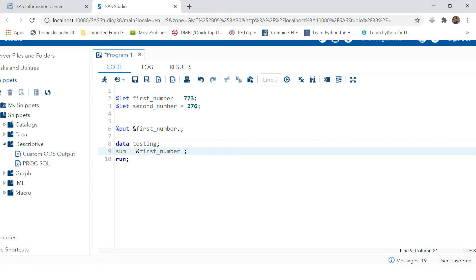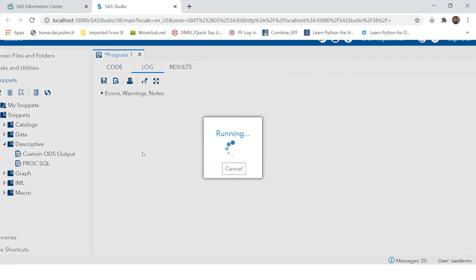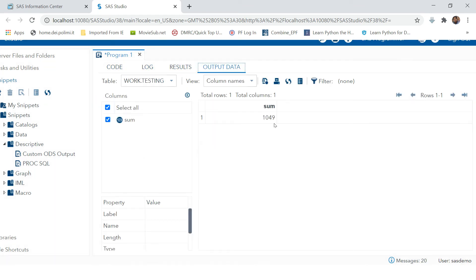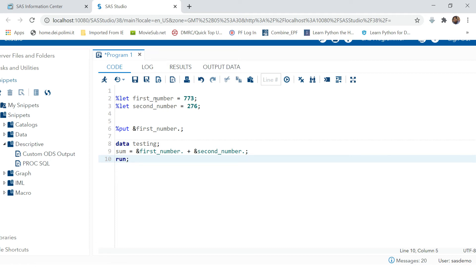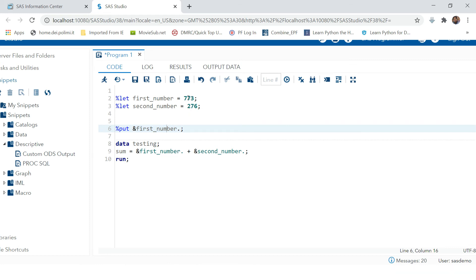Now let's use these macro variables in place of the actual numbers: &first_number. + &second_number. — and run this. You can see the sum is calculated. Instead of hardcoding the numbers, you define them in macro variables and use those variables wherever required. You can use these macro variables in any program within this session because these are global macros.